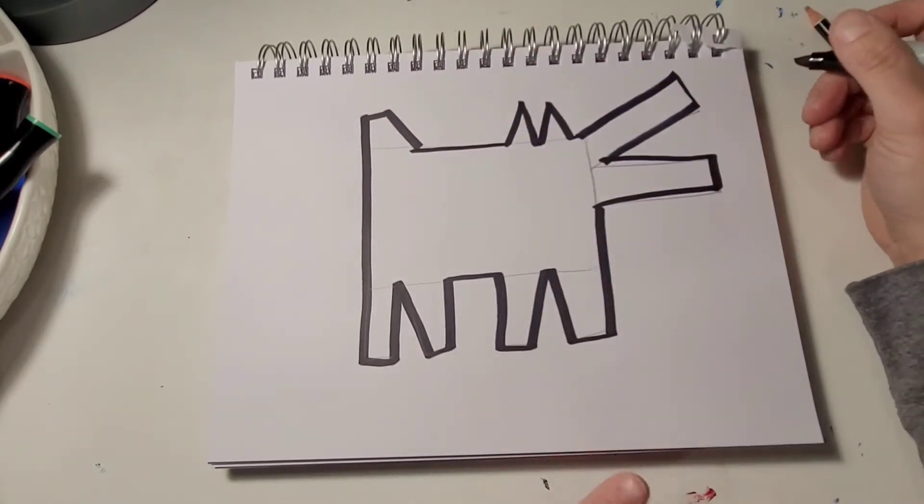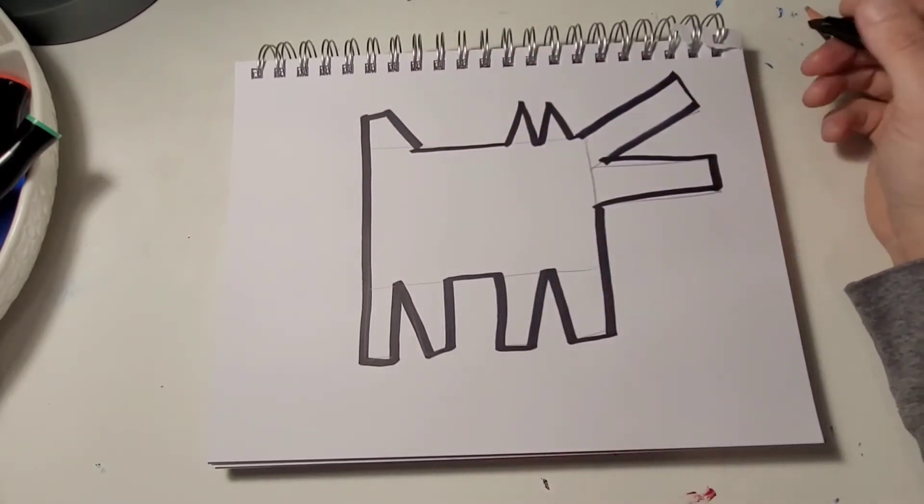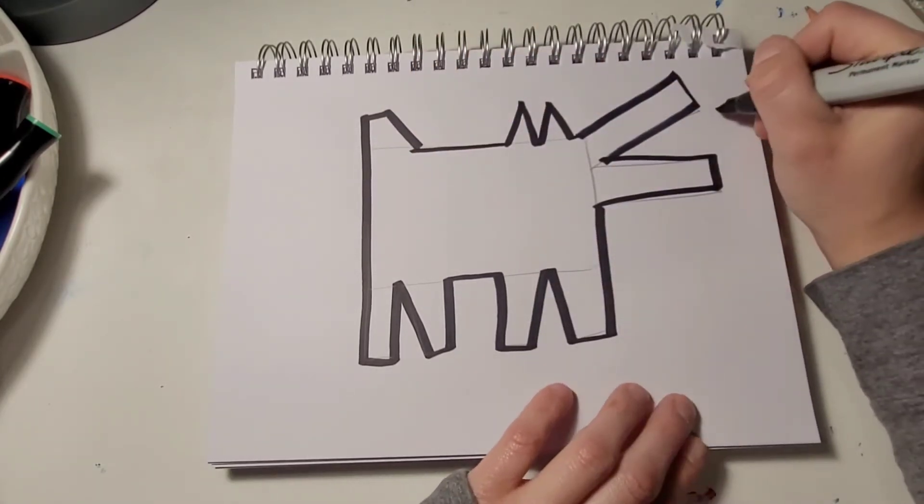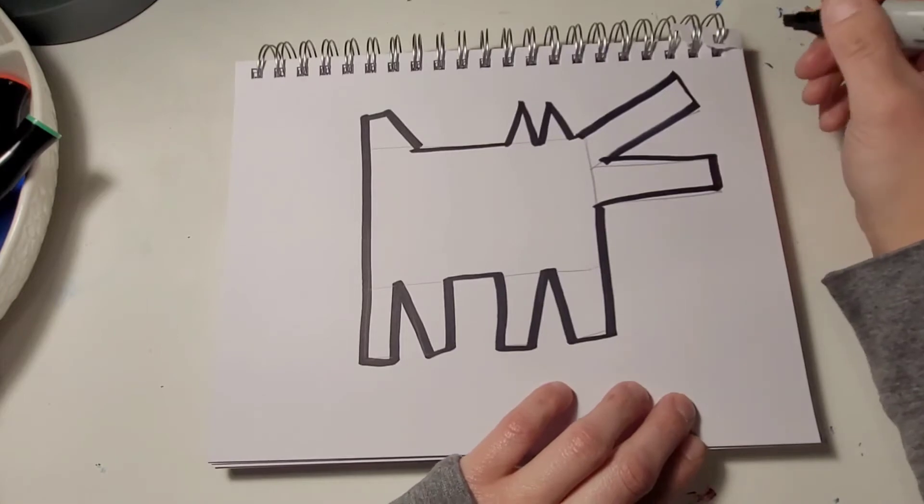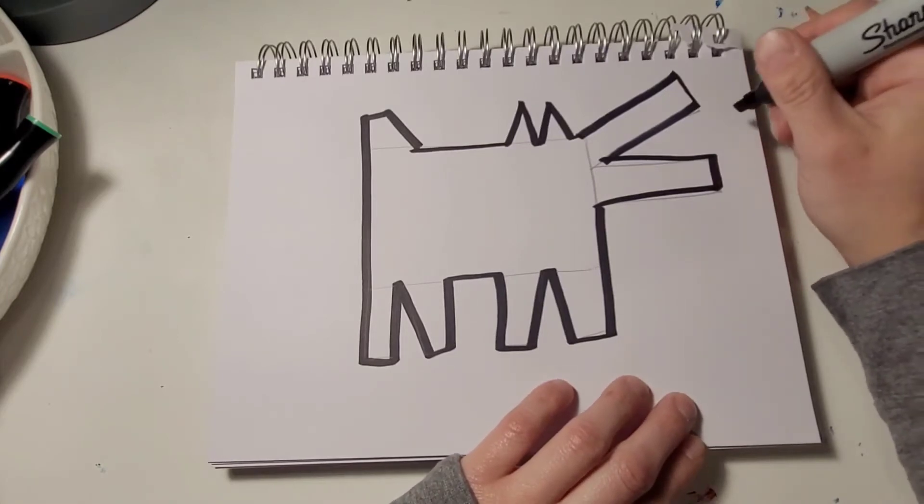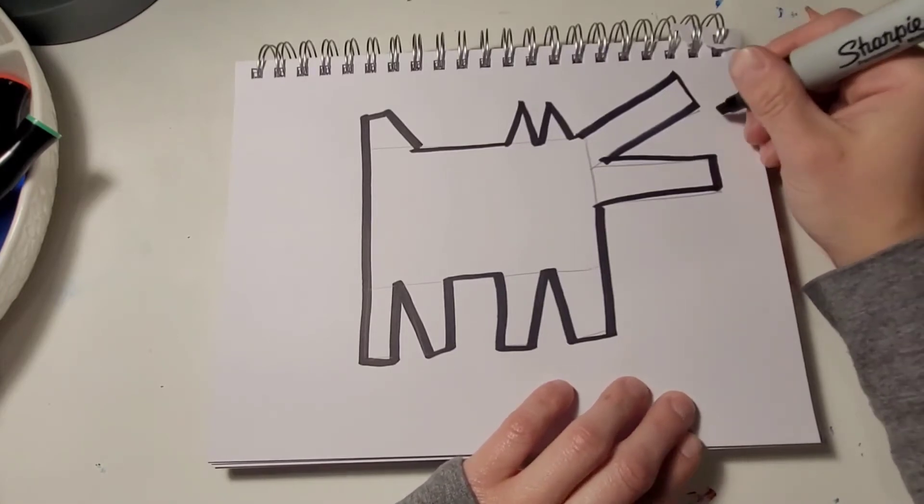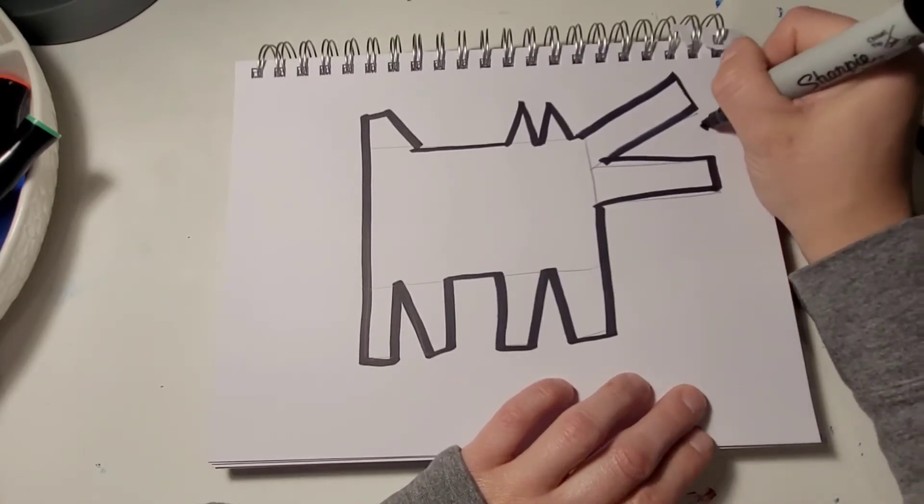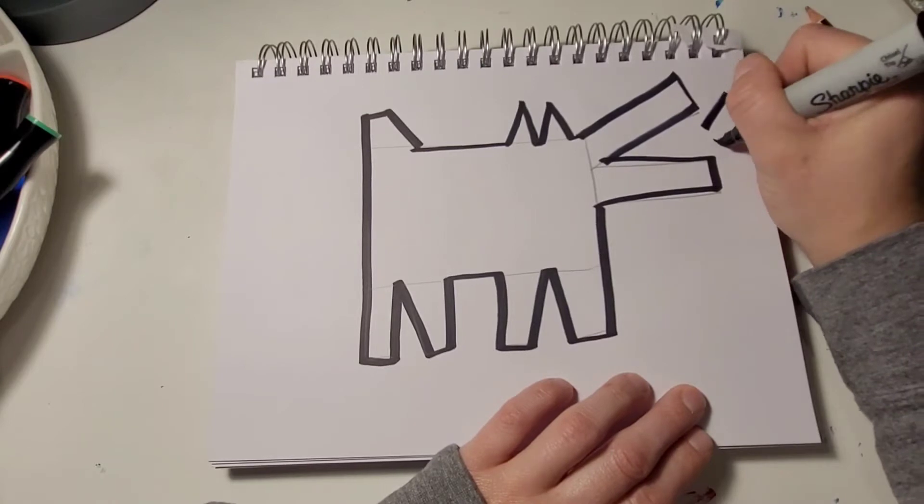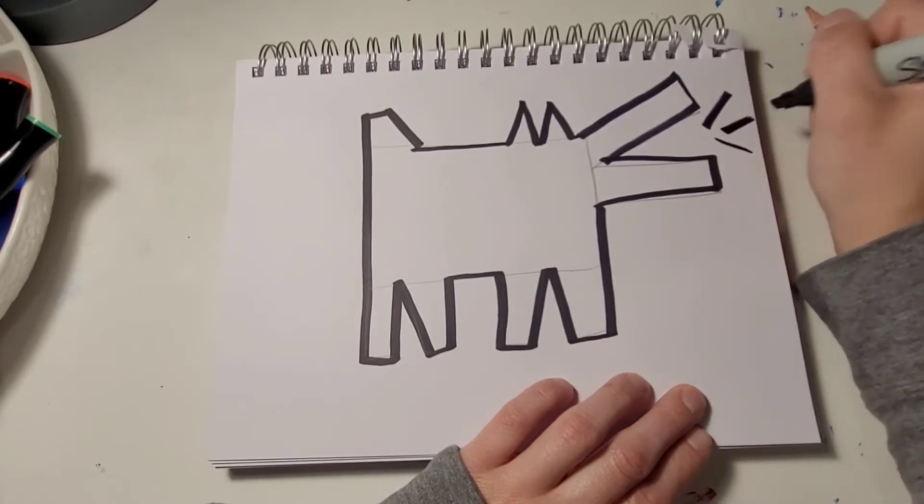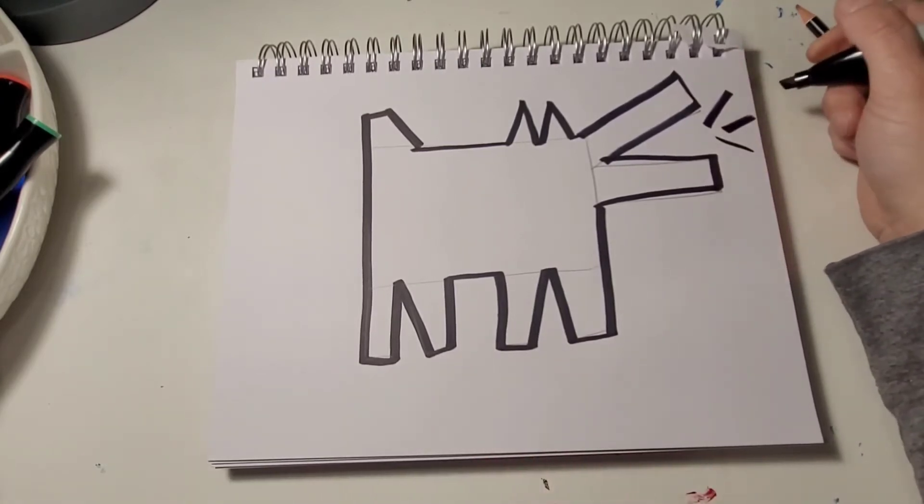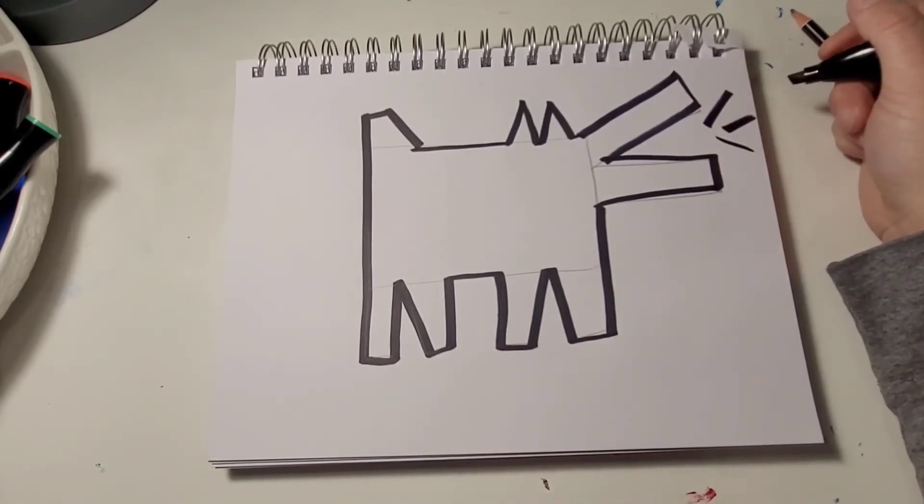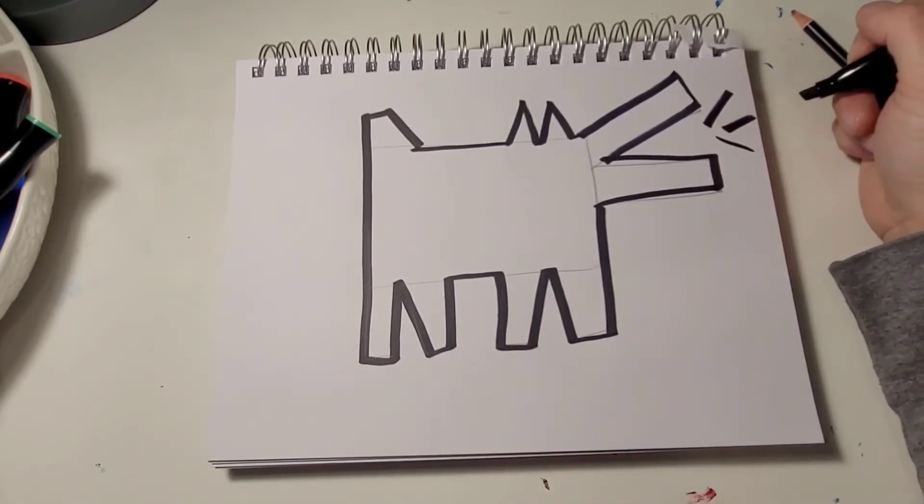So our dog is barking. So we're going to add in some action lines. Except this time our action lines are not to show movement. They're to show that he's barking. So we're going to add in some straight lines to show that.